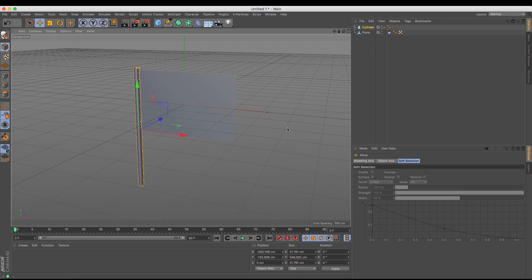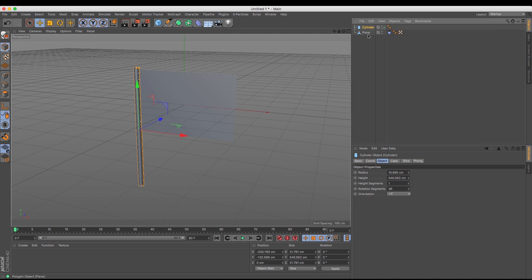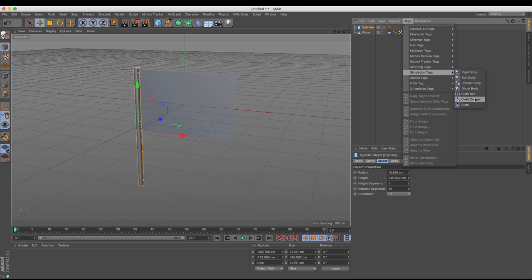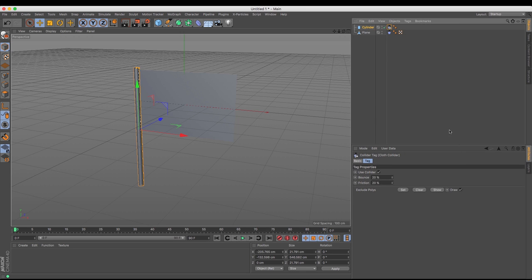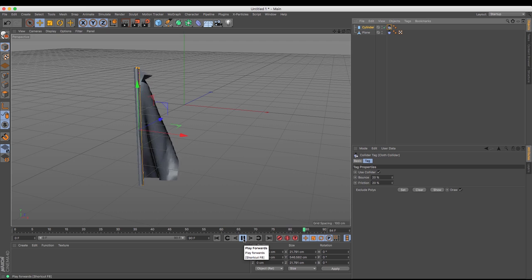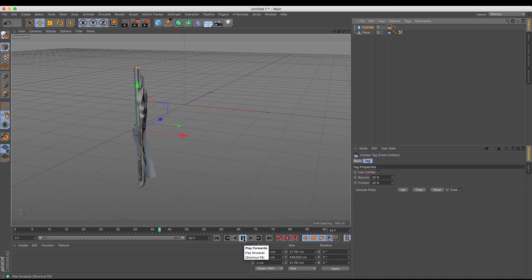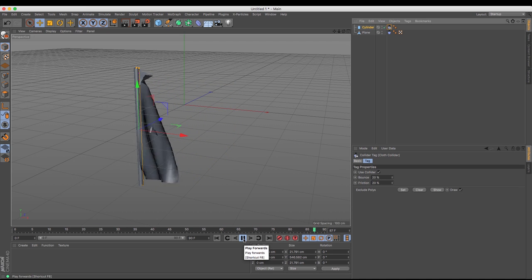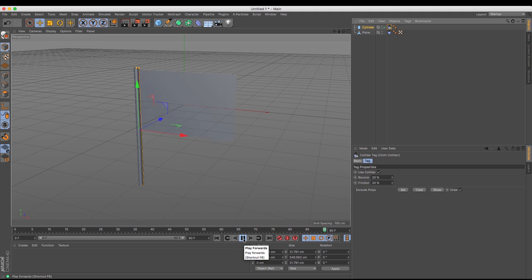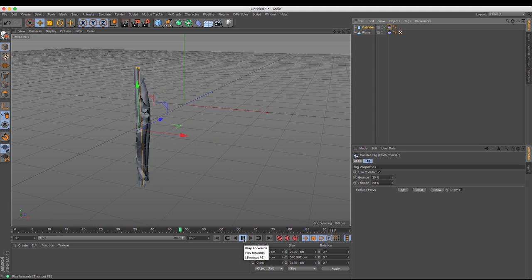So the way to fix this is to have your cylinder selected, go up to your tags, and if we go to simulations you can see that there is a cloth collider tag. This cloth collider means that it will act as something that cloth will collide with. So now if I press play you can see that it bounces as opposed to goes through the cylinder itself. So that means that if the flag was to ever drop down then it wouldn't go through the mast as it were.